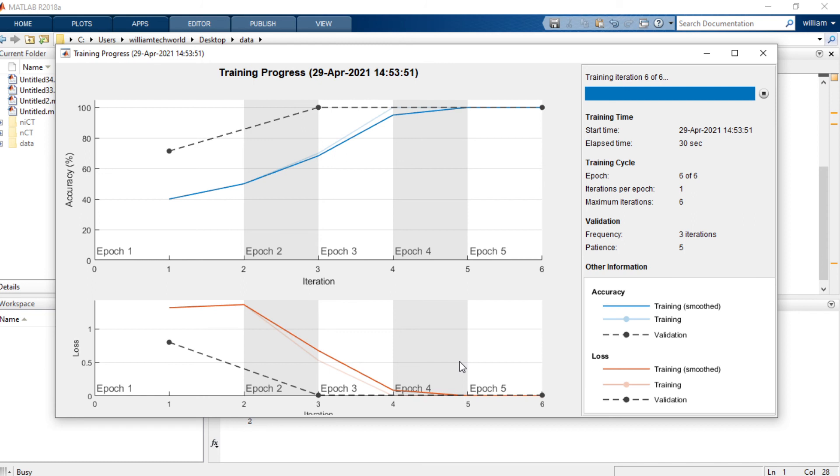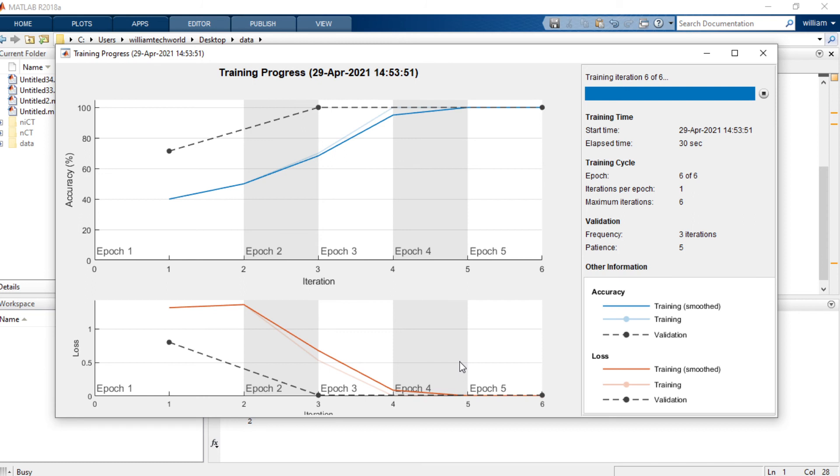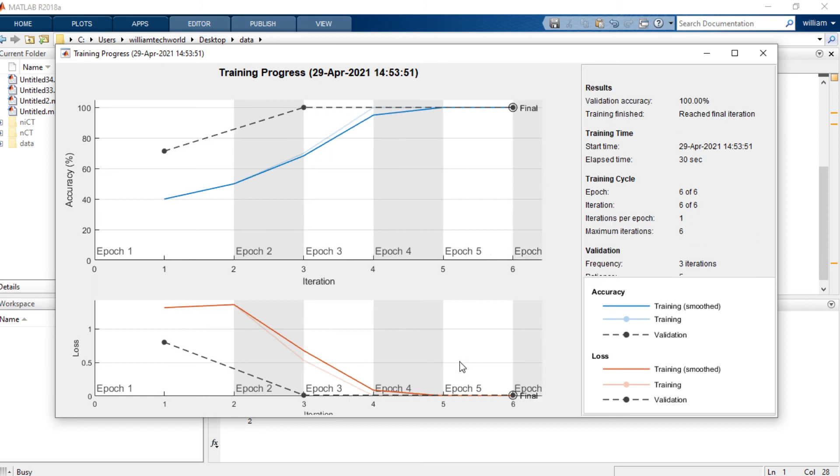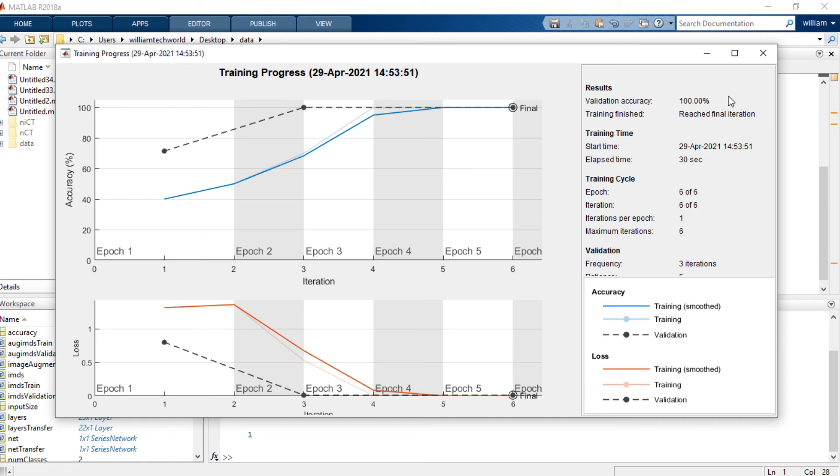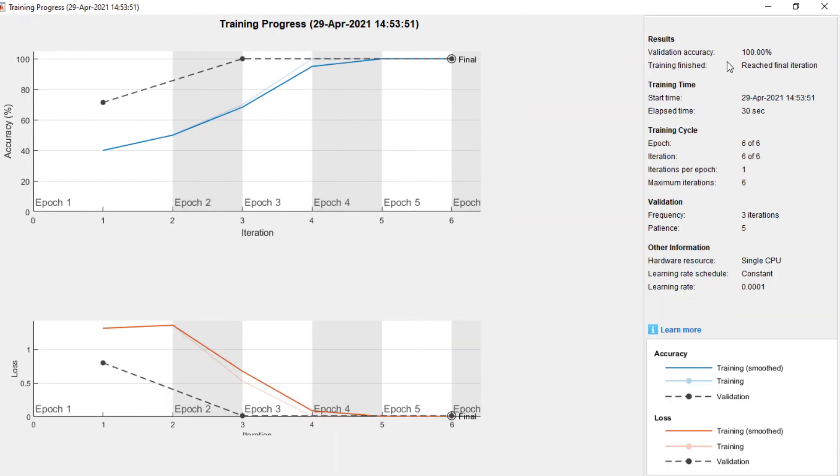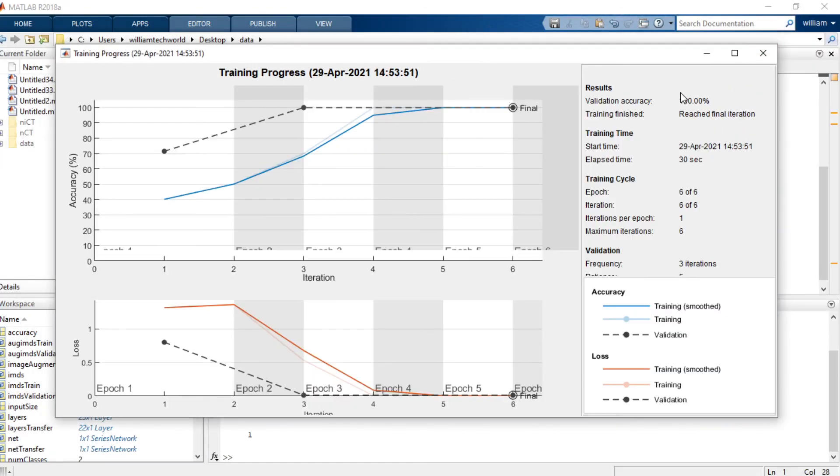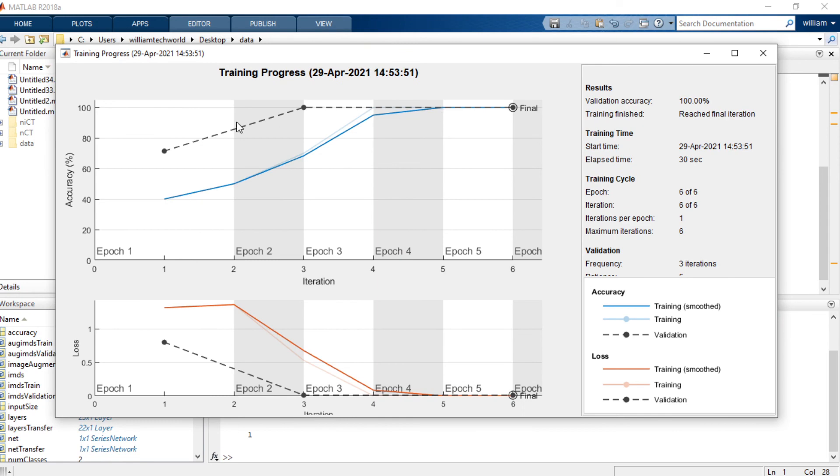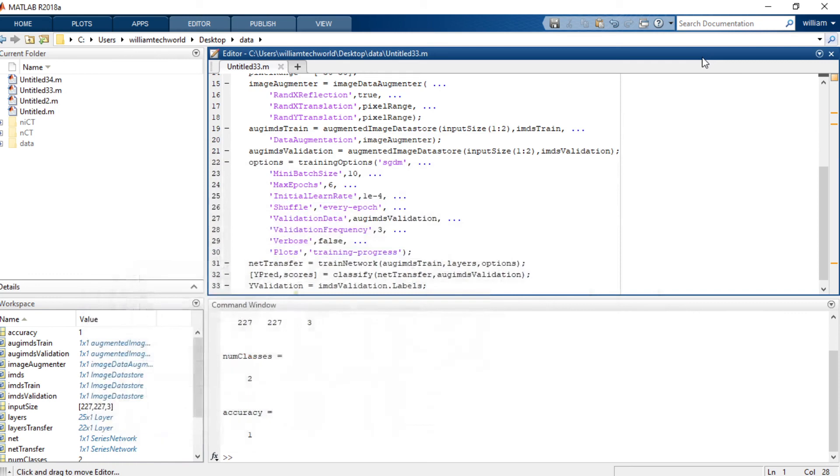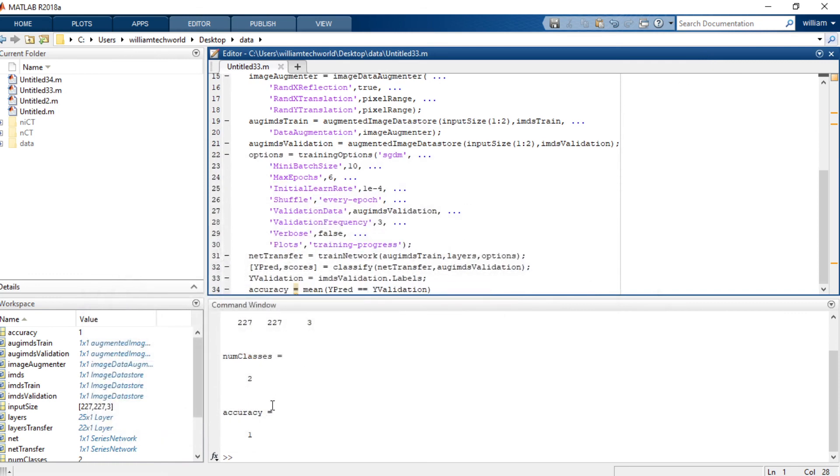Finally it's done training. It has calculated and the information is here - validation accuracy is 100 percent which means that it's one. This is the graph for this AlexNet training and you can see the accuracy is one.